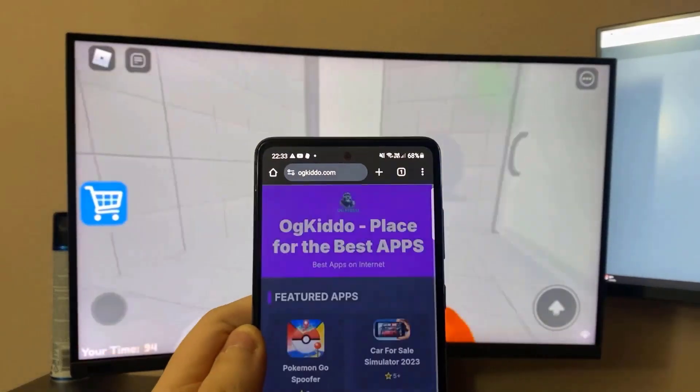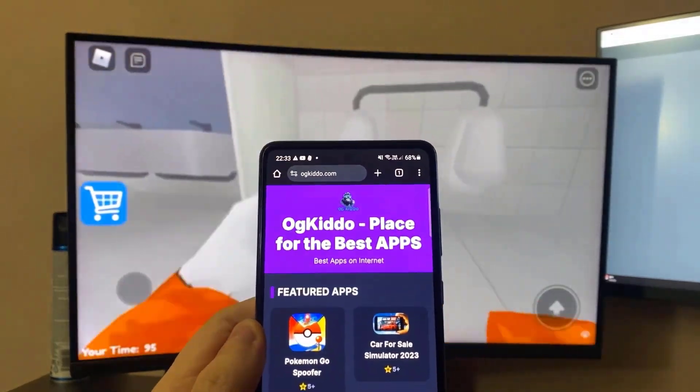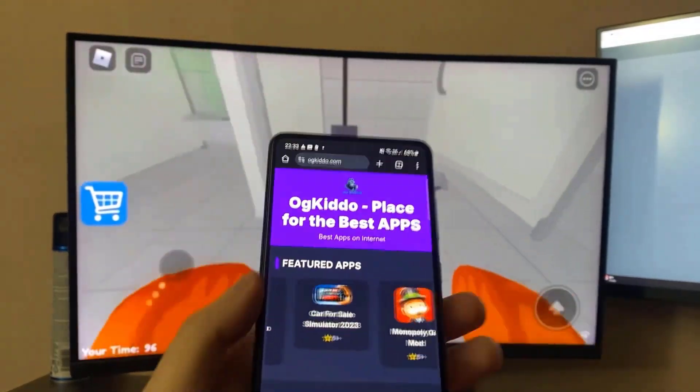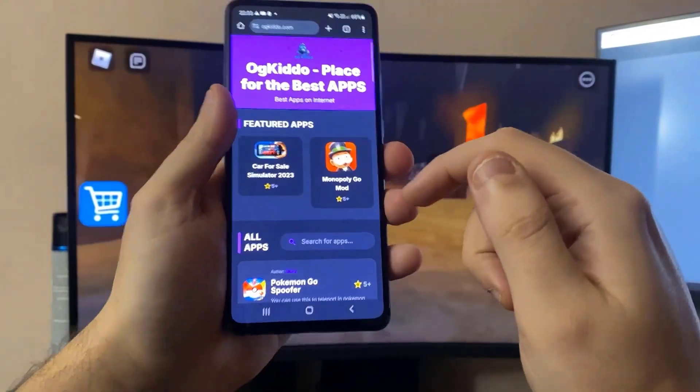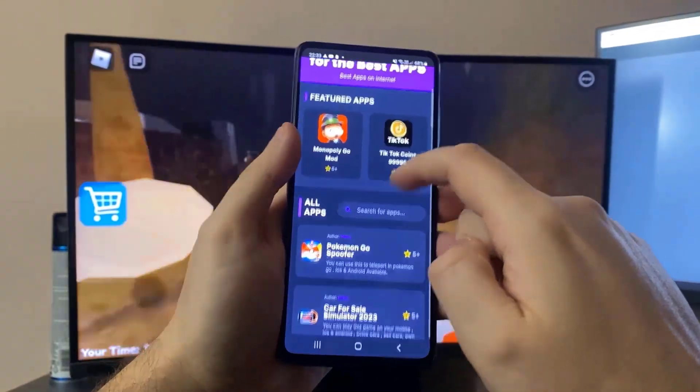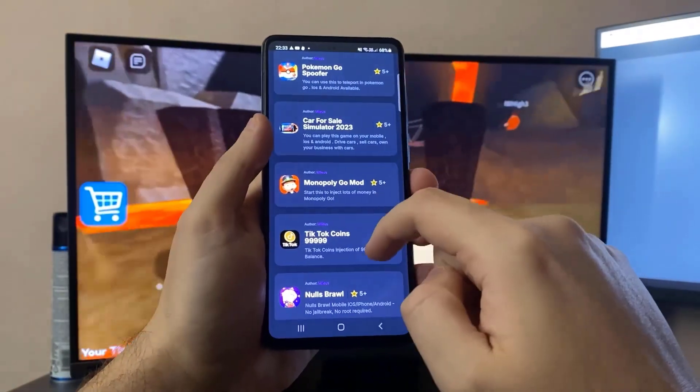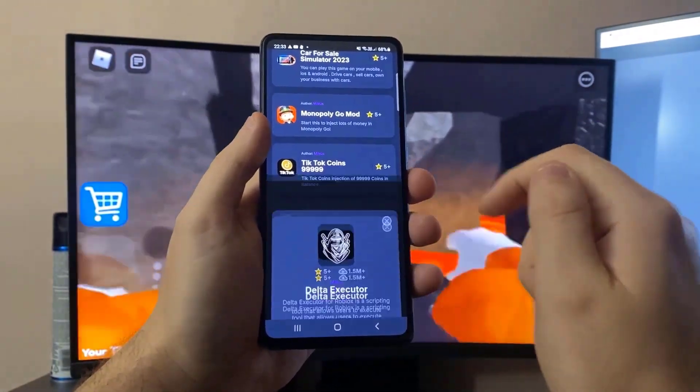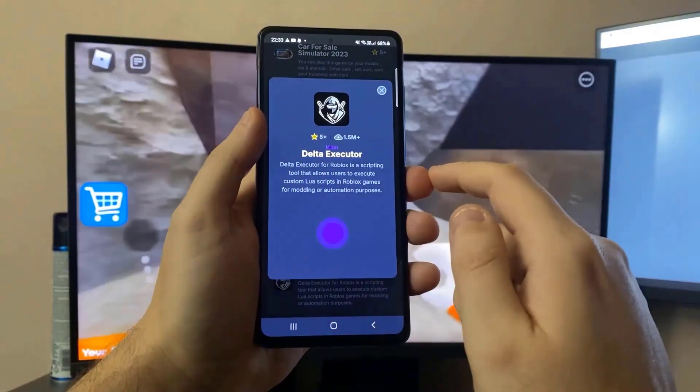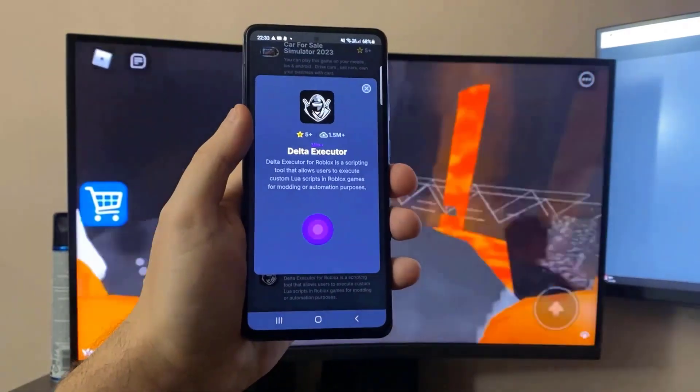You just have to enter on OGTDU.com. Here on this website you can search the app by the name, you just write Delta or you can just scroll down until you find it and you press download now.